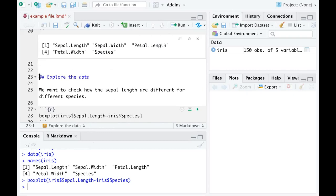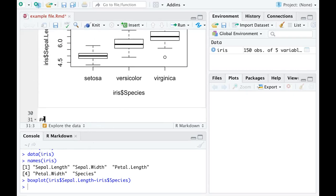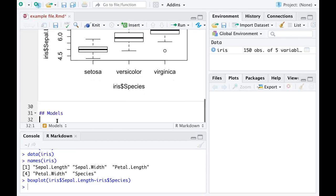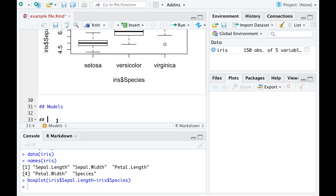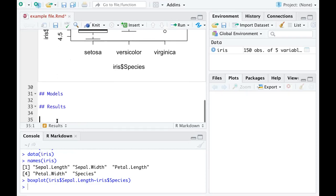You can delete whatever is not needed and add sections whenever you want. To make something a section title, you just use two hash signs and then edit the title — for example 'Models'. There is another section called 'Results'. You can also add numbered bullet points: use a number, leave two spaces, and then type your content.